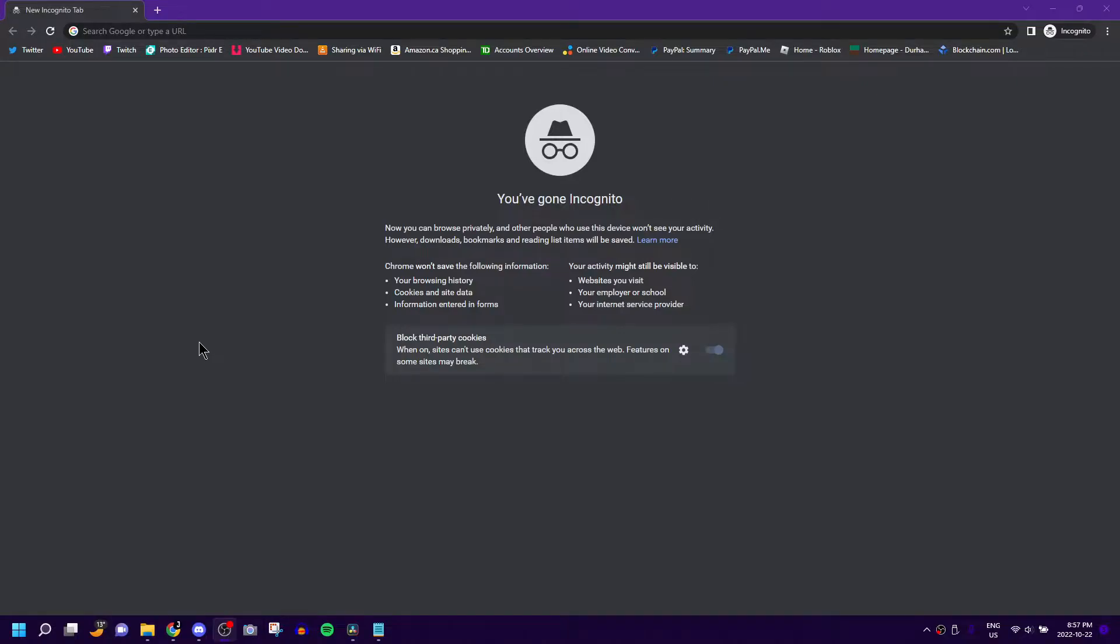Hello guys, welcome back to another DaVinci Resolve editing tutorial, sort of. Today I'm going to show you how to install the Sapphire plugins that I use in almost every single editing project I do.